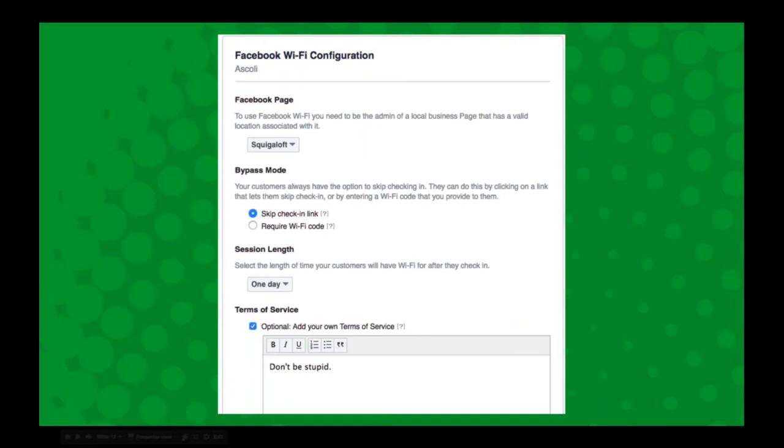So with Facebook Wi-Fi, you can allow them to just skip the check-in and they would see your page and they have the opportunity to like the page.